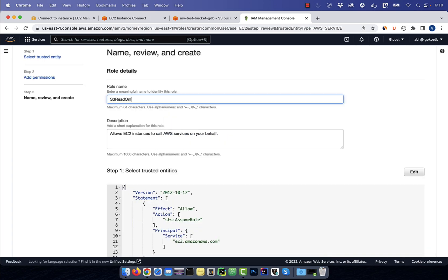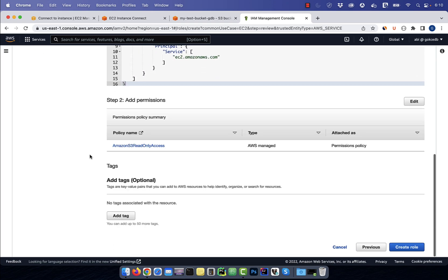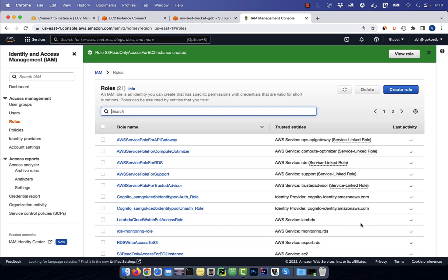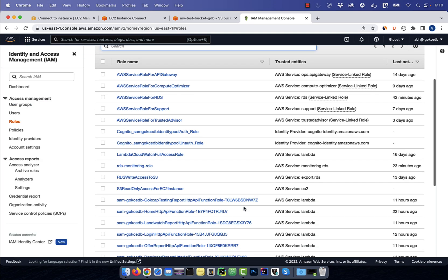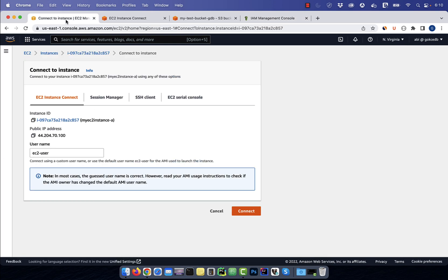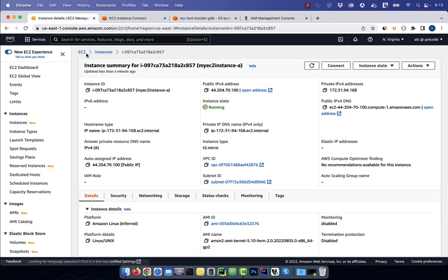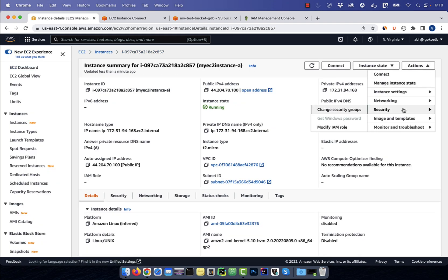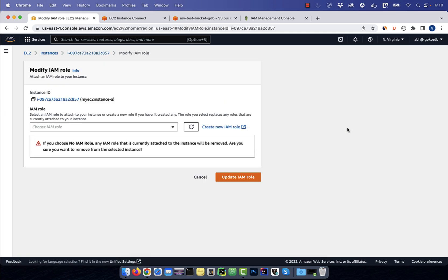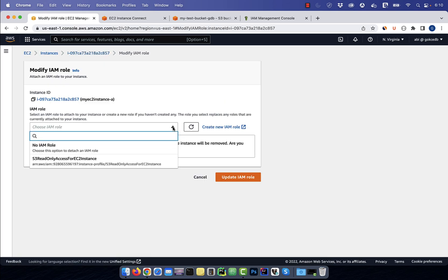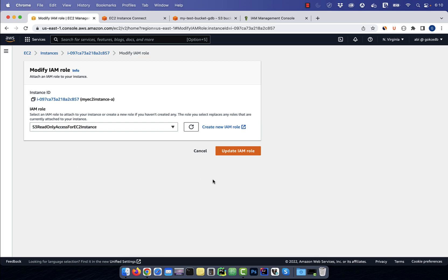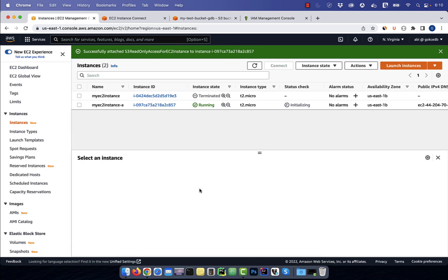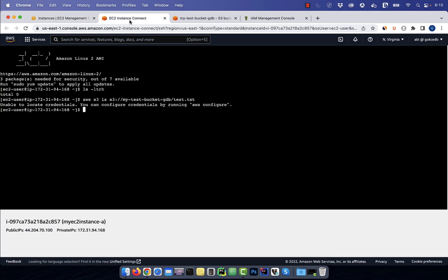Give your role a name, then click on create role. Now go back to the EC2 window and click on the actions dropdown. Select modify IAM role under security, then select the role that we just created. Hit update, then go back to the EC2 instance connect session.